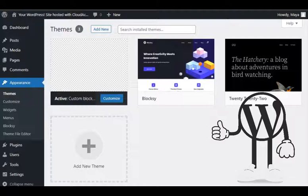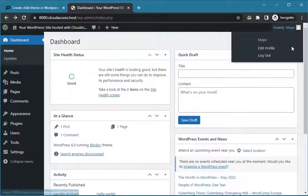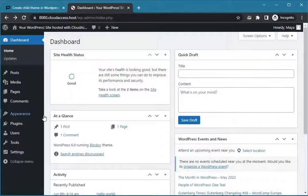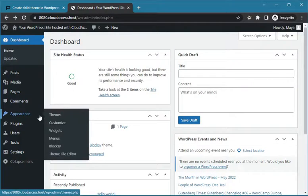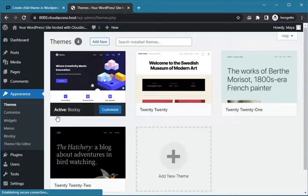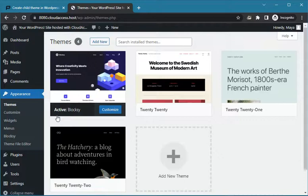Now that you understand the importance of child theme, let's see how to create a child theme. In the first step, you need to find the text domain of your parent theme. To do this, go to Appearance in the WordPress dashboard and select Theme File Editor from there.